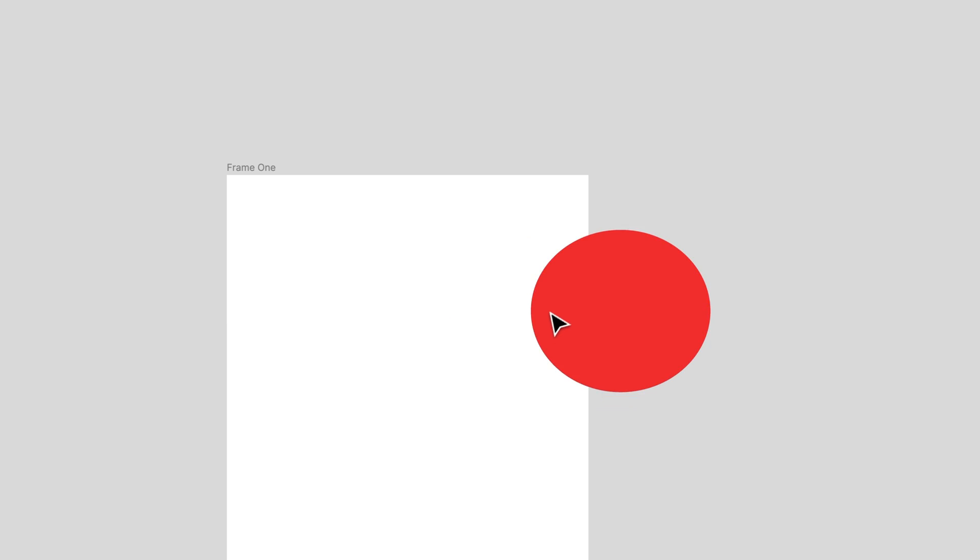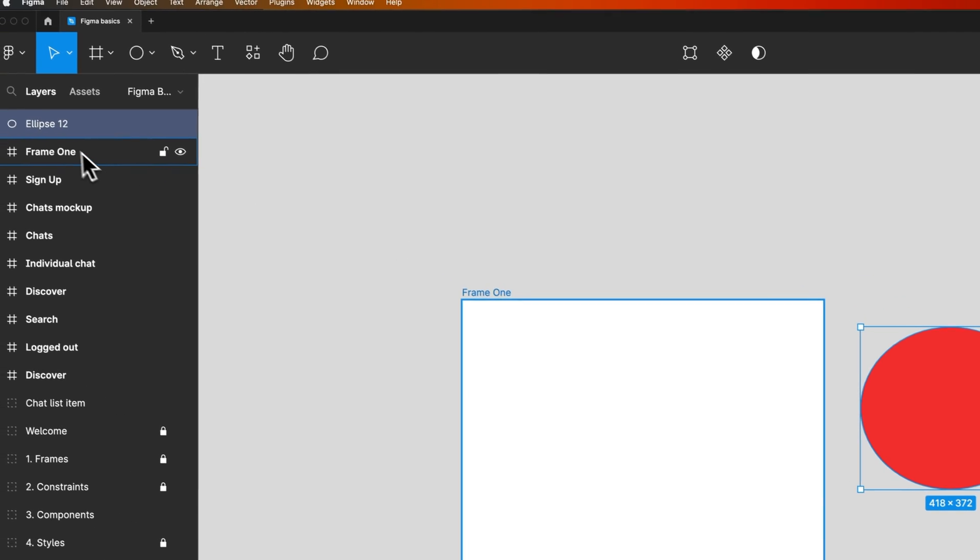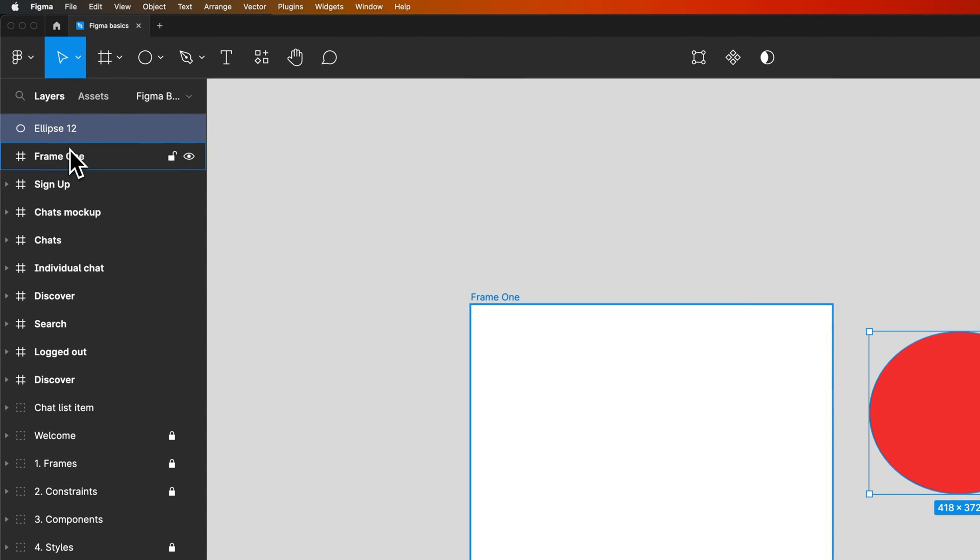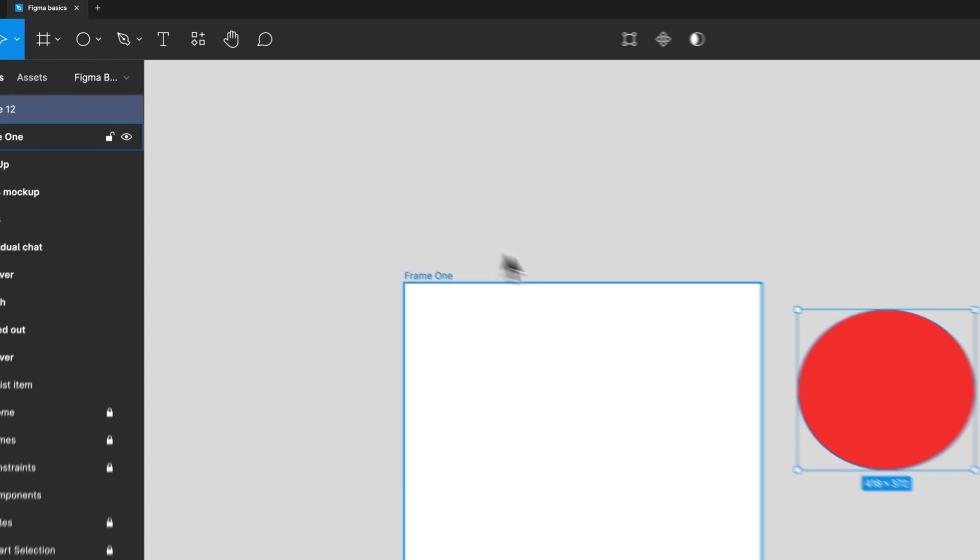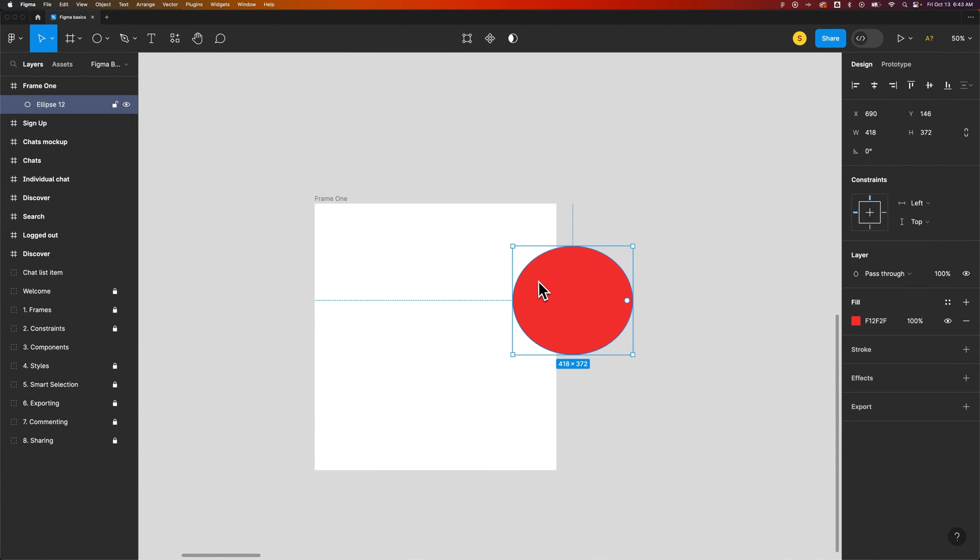Now if you keep dragging this outside the frame you'll notice that eventually it will exit the frame, but that doesn't have to be the case either. If you want content to be outside the frame while still on the frame itself within your layers panel,